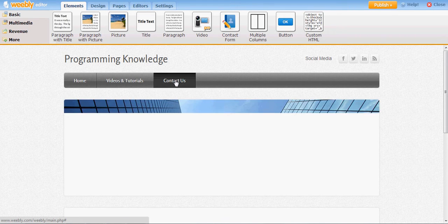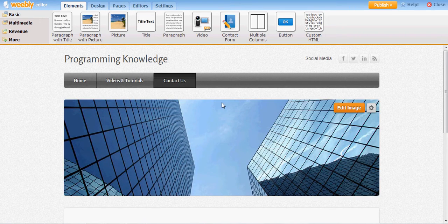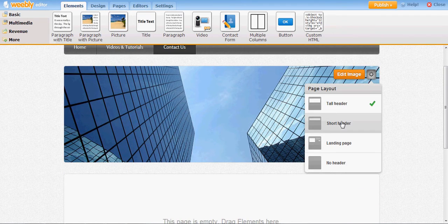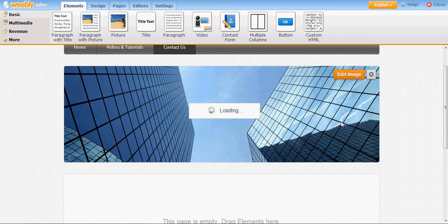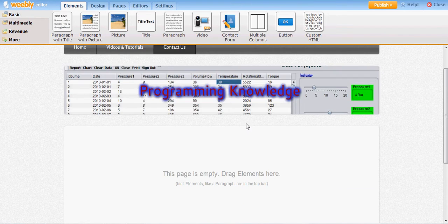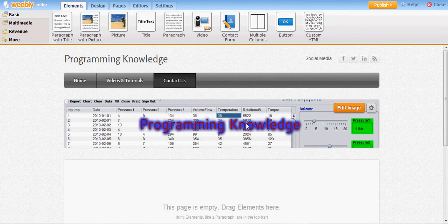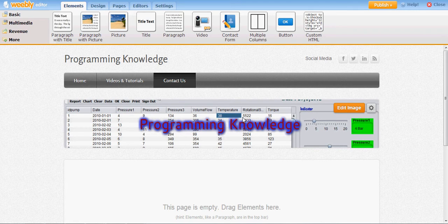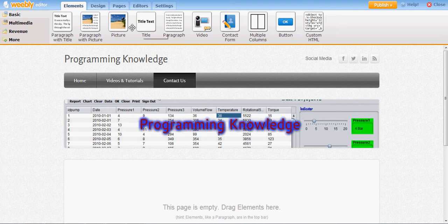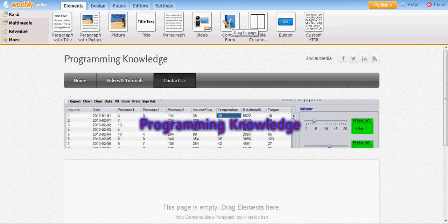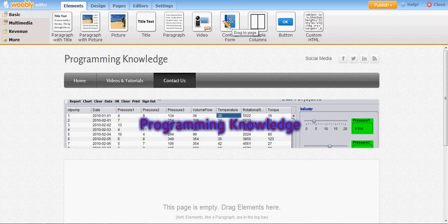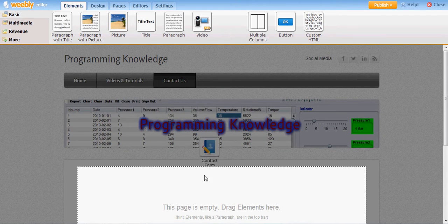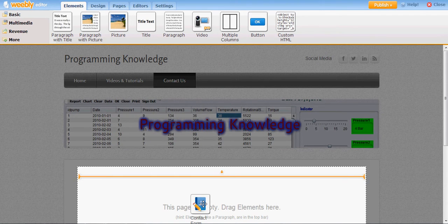I will click this contact us and I will change the image of my default website like this. Now I want to add a contact form. In this toolbar you can see contact form. This is a very useful tool for contacts.